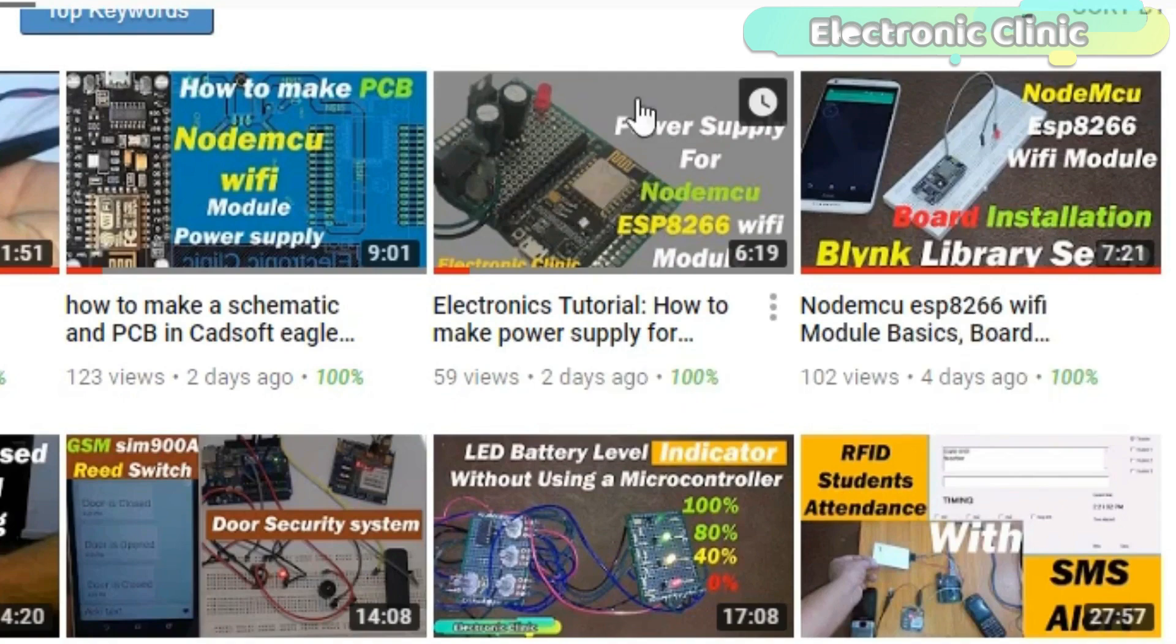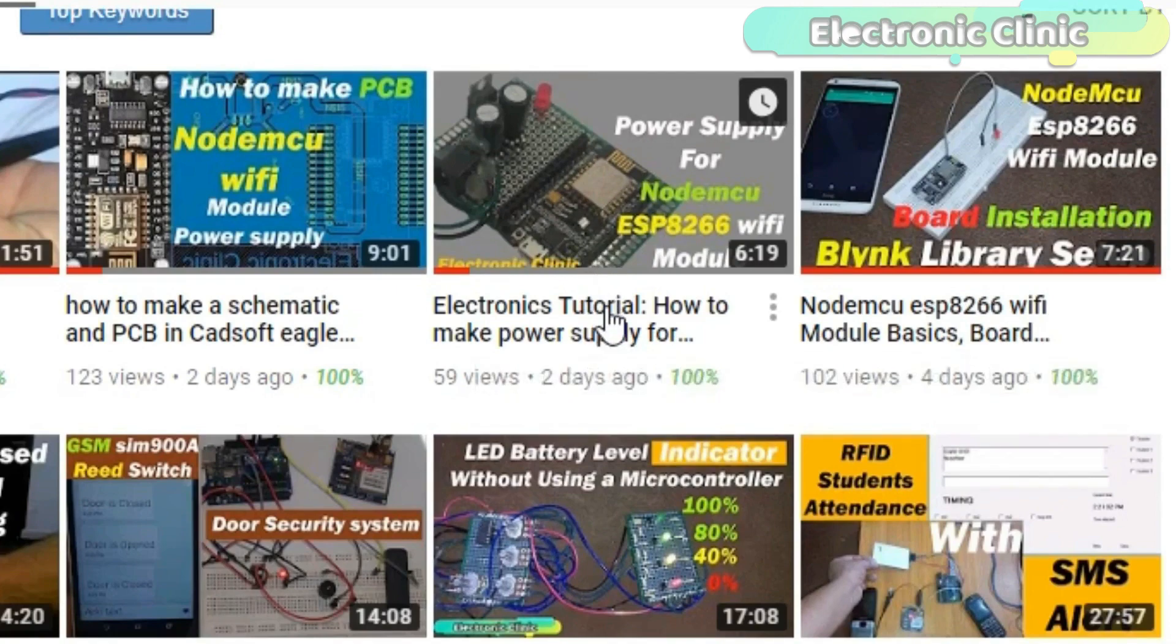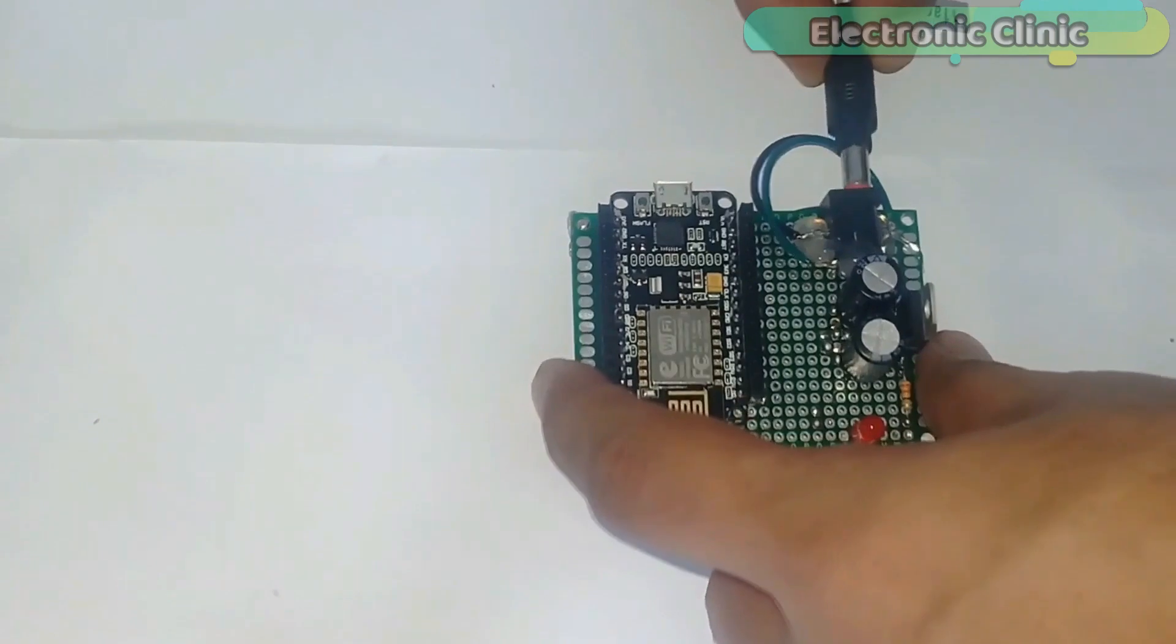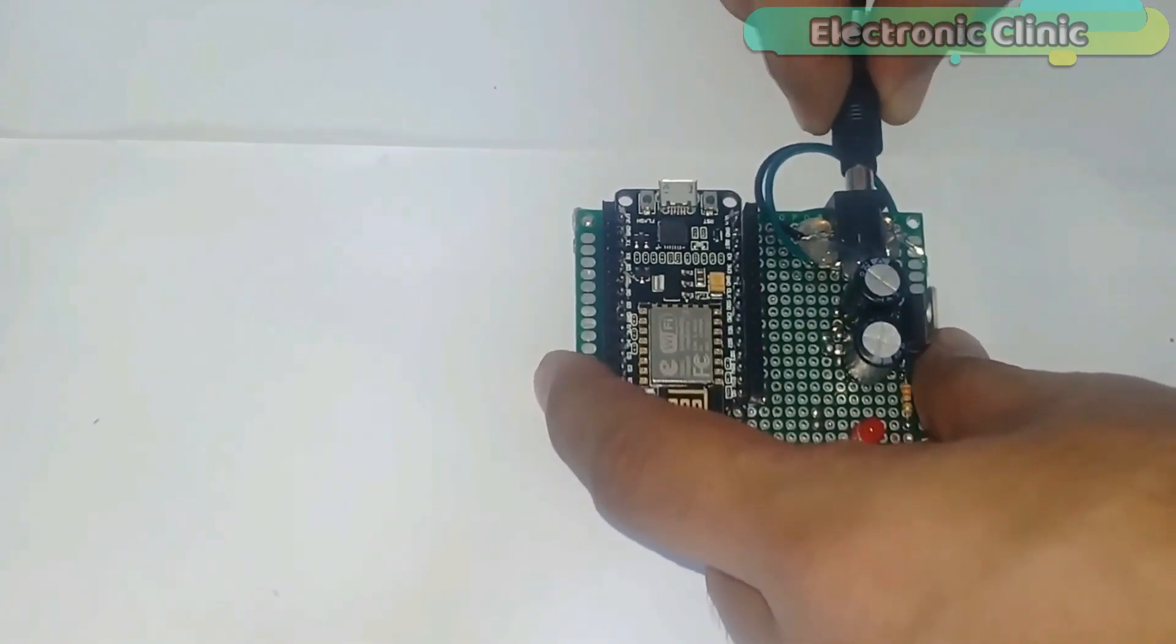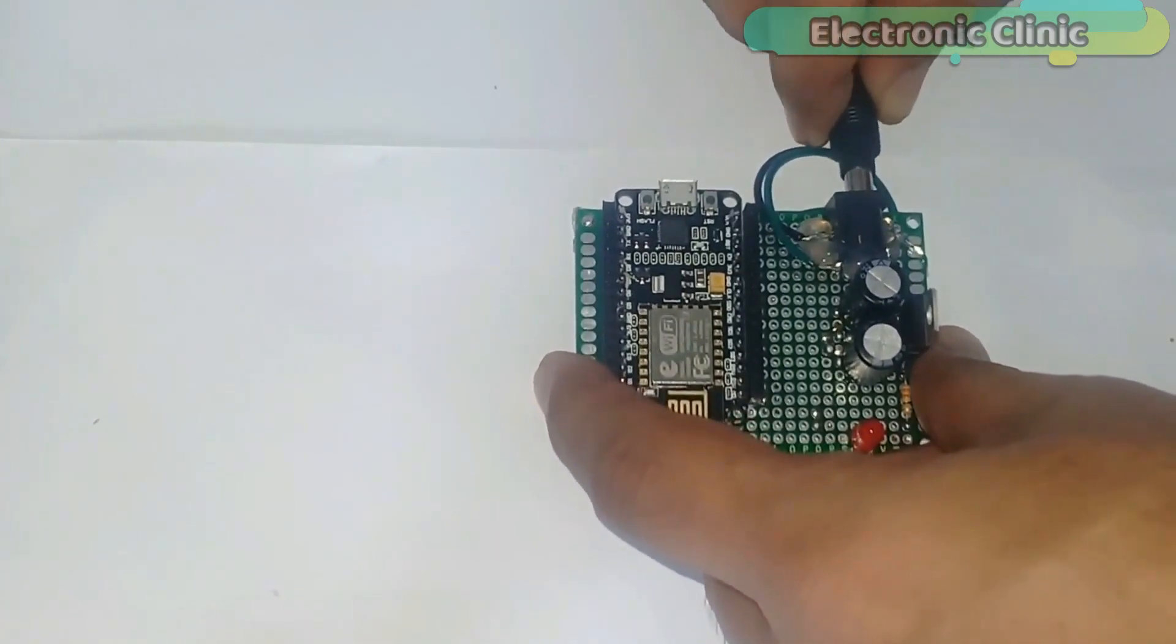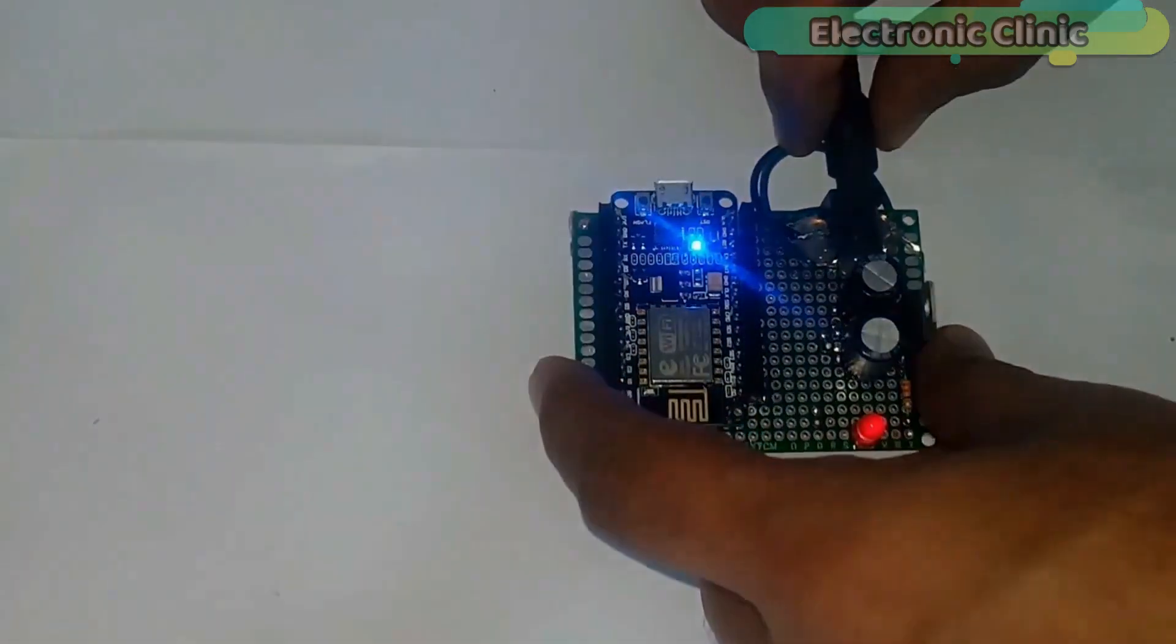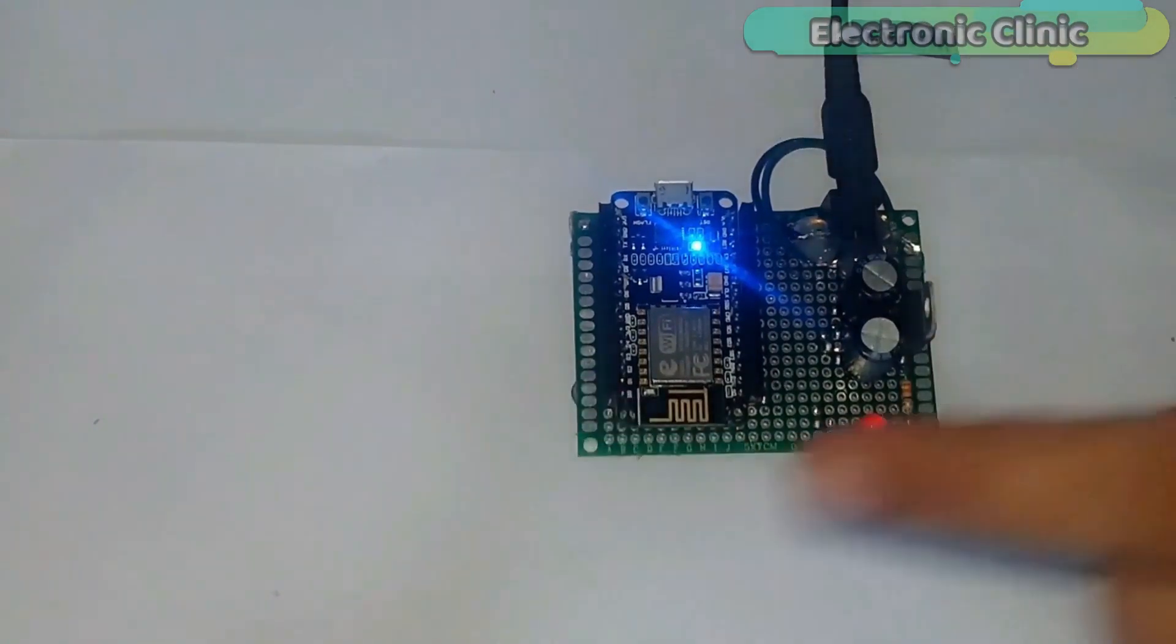While in this tutorial, you will learn how to make a power supply for the NodeMCU ESP8266 Wi-Fi module, so that it can be easily powered up using a 12V adapter or battery. The tutorial links are given in the description.